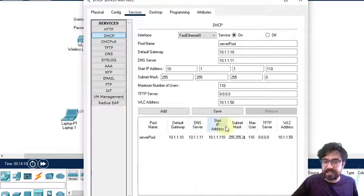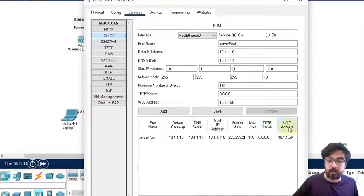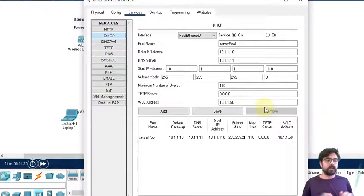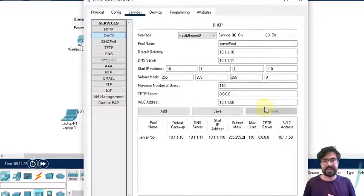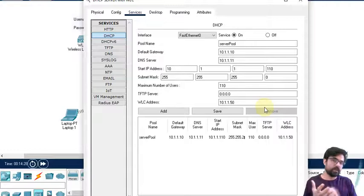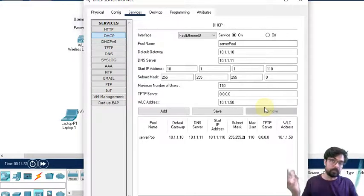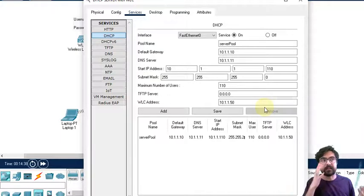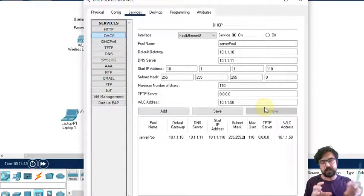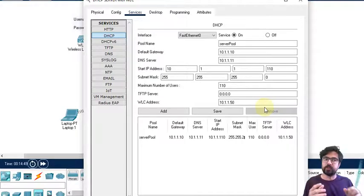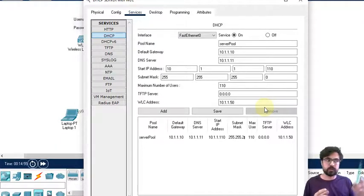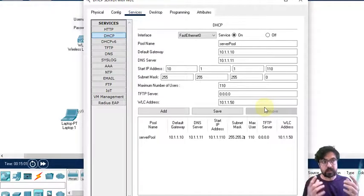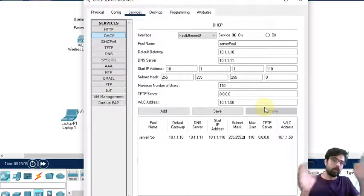We have the default gateway, DNS server, start IP address, subnet mask, maximum users, and also WLC. This is the part I showed you - a simple access point where you assign username and password. But imagine a big place like a mall or airport. It will have lots of access points and it's not logical to configure each access point one by one.